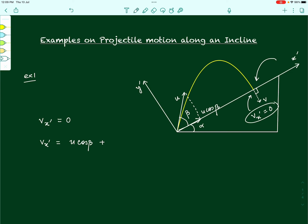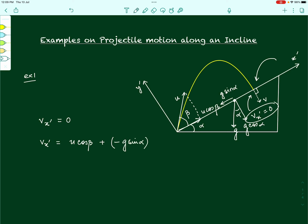From the previous video, when g acts vertically downward, its component along the x-dash direction is g sin alpha, and the perpendicular component along y-dash is g cos alpha, because the angle also comes out to be alpha. In this case the acceleration along the x-dash axis is minus g sin alpha, giving us v_x-dash equals u cos beta minus g sin alpha times t.